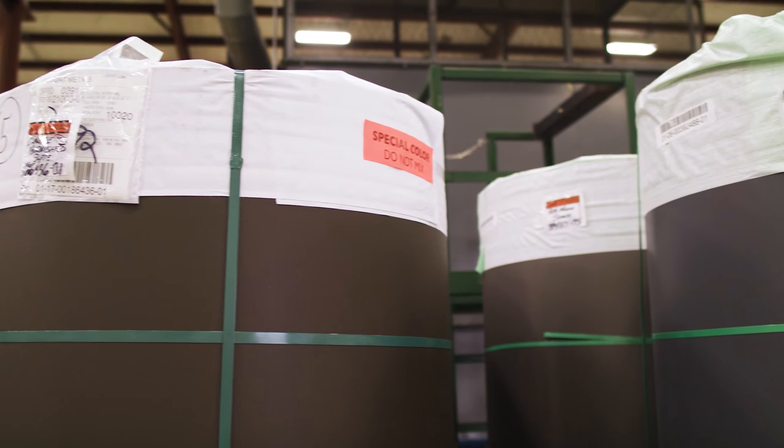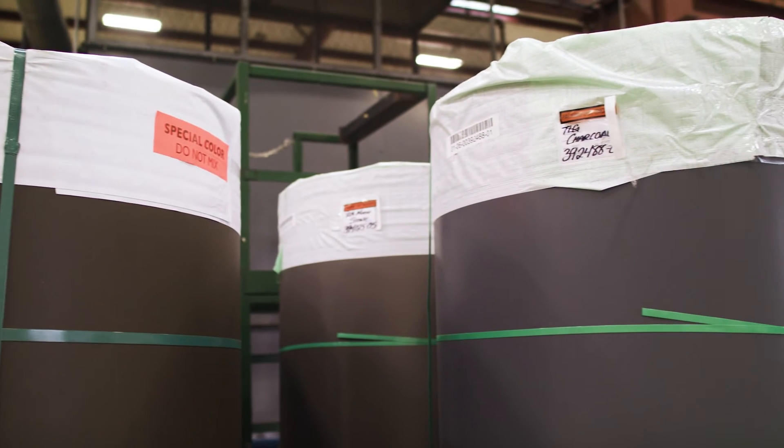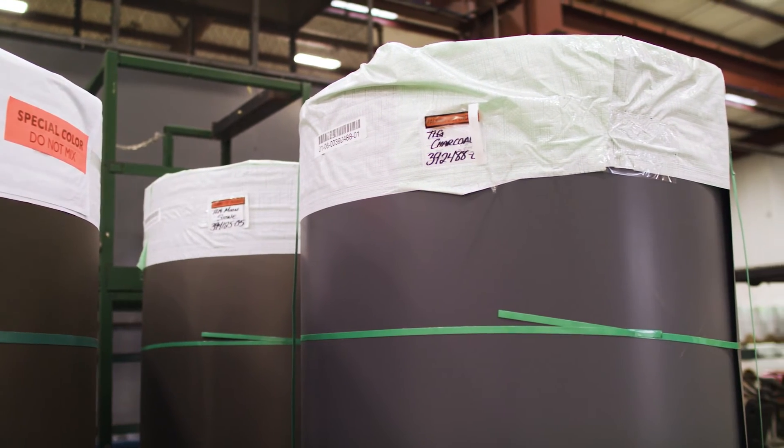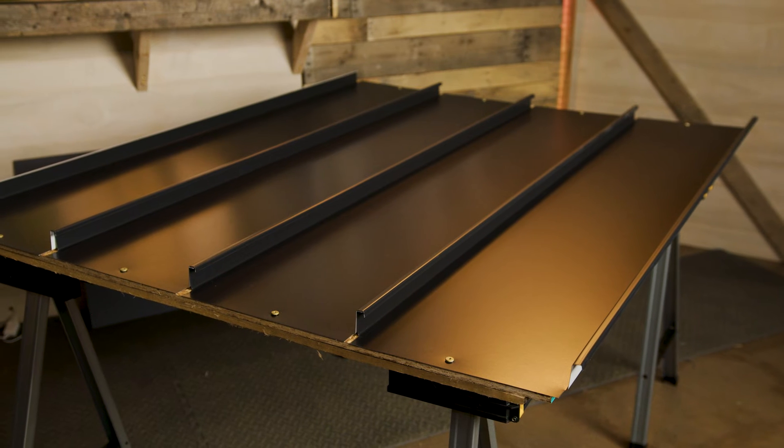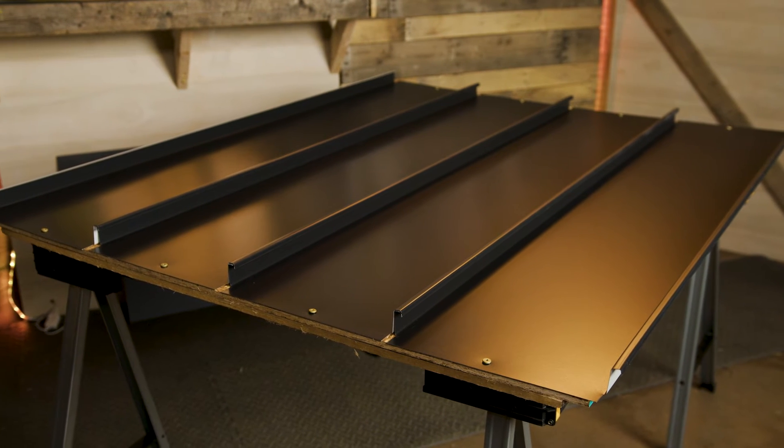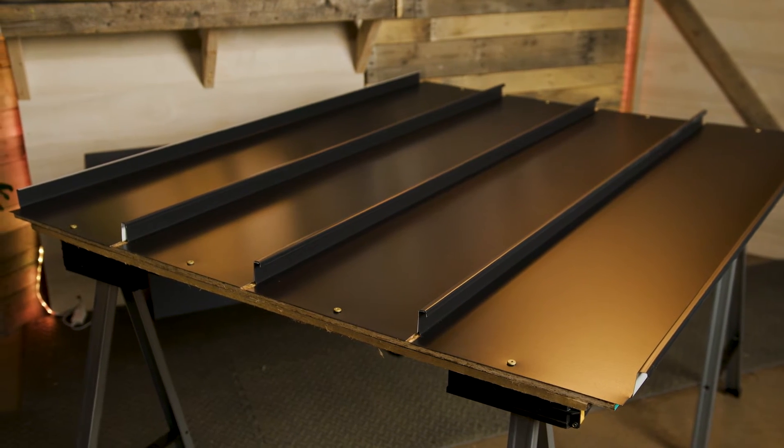First off, one thing we've heard is that contractors are afraid the textured paint will crack when it's being bent or seamed. So to test that, I built a couple mock-ups with inch and a half mechanical seam panels. One with the Sheffield Metals Coraline textured low gloss coating in black, it's 24 gauge steel.